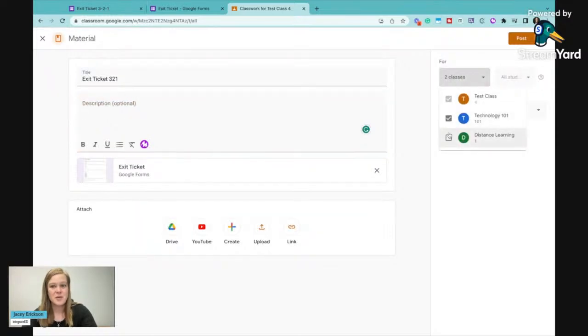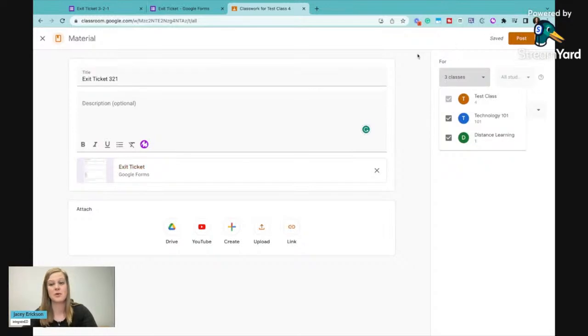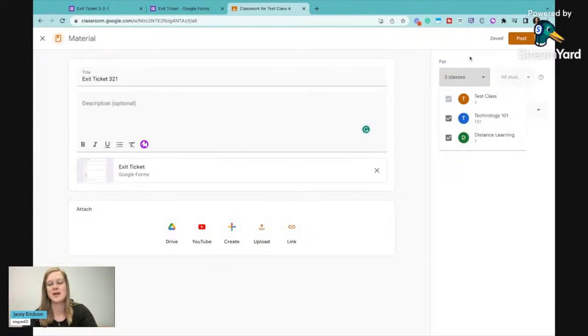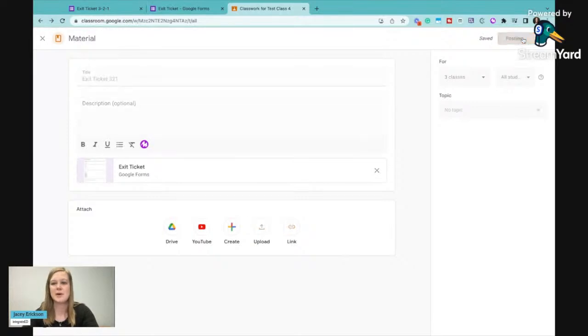And then I can send it out to all of my classes if I wanted. So everybody gets this exit ticket because we did put those options in there for all of my classes. Now I know I've got different classes here than my English example. But then I can say post or I can schedule it later, but I'm going to post it right now.